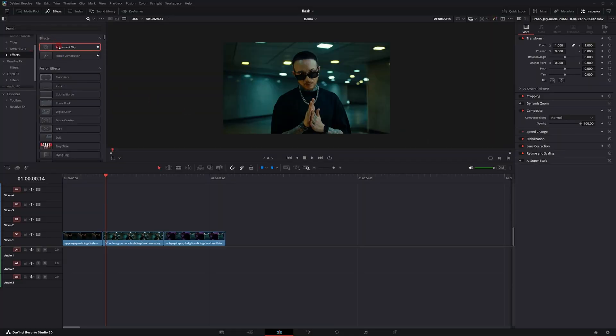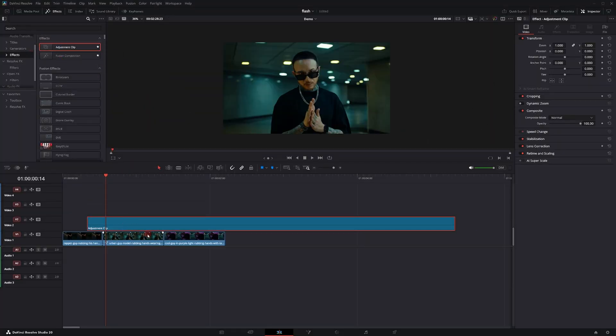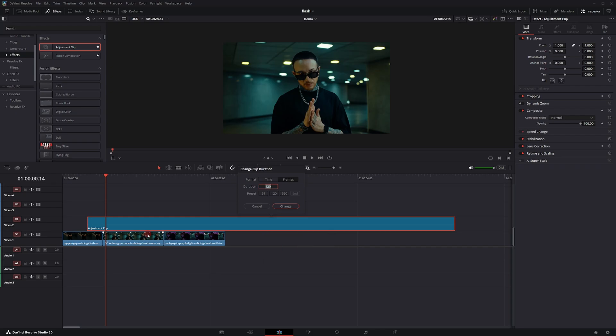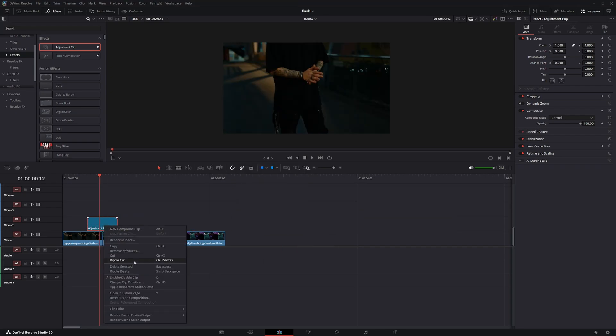We're going to start by grabbing an adjustment clip and bringing it to the timeline. Click on the adjustment clip, hit Control D — or Command D if you're on Mac. I'm going to set mine for 10 frames, then make sure it's evenly placed in between my two clips. Then we're going to open the clip in Fusion.